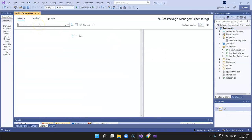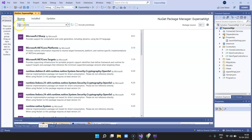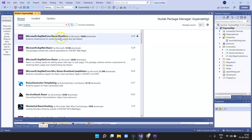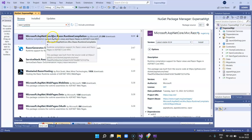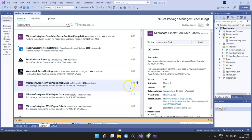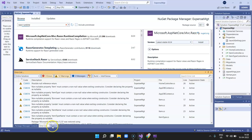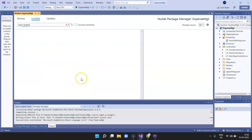Go to NuGet packages and add the Razor runtime compilation package. I'm adding it right now in my example. I select 'Microsoft.AspNetCore.Razor.RuntimeCompilation', click Install, and accept. It's getting installed. Once done, go to Installed and you should be able to see it — the runtime compilation package is now installed.